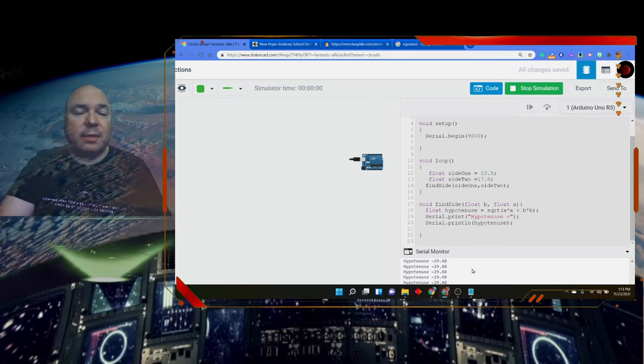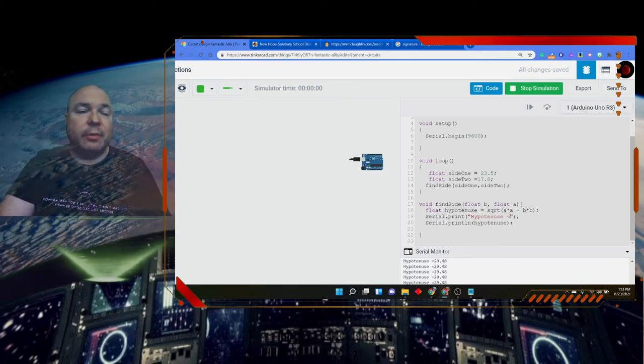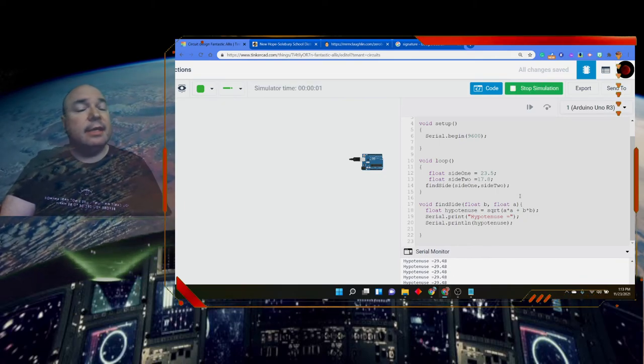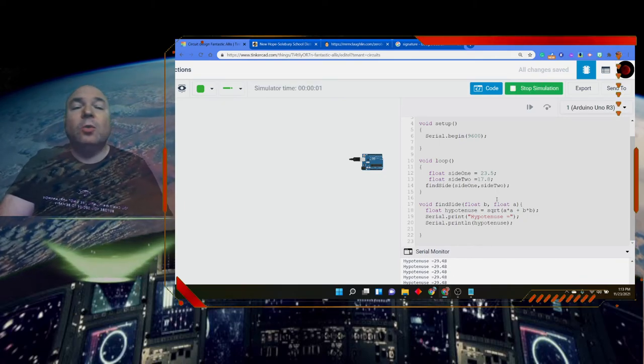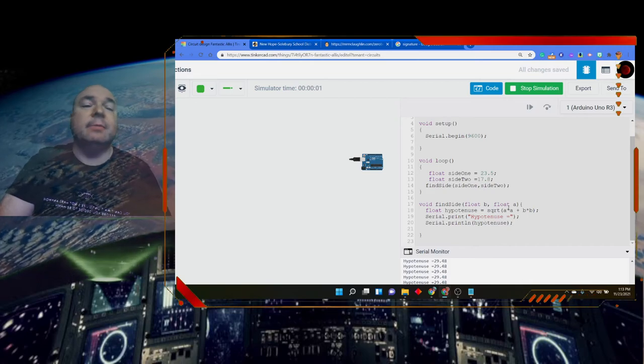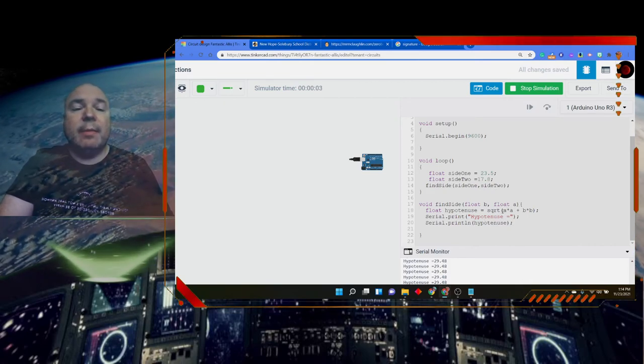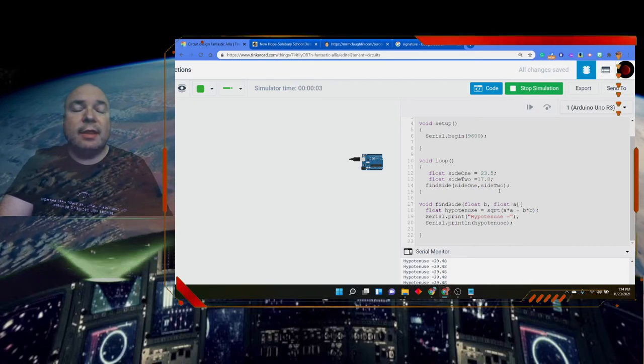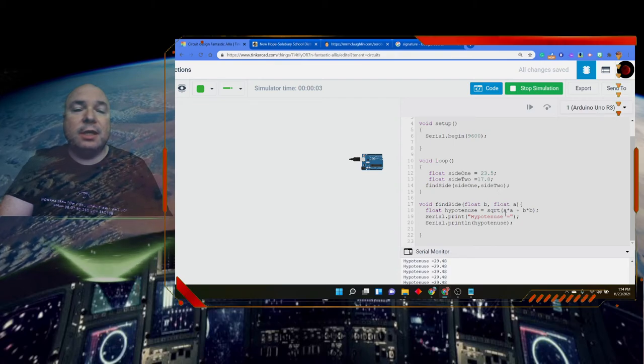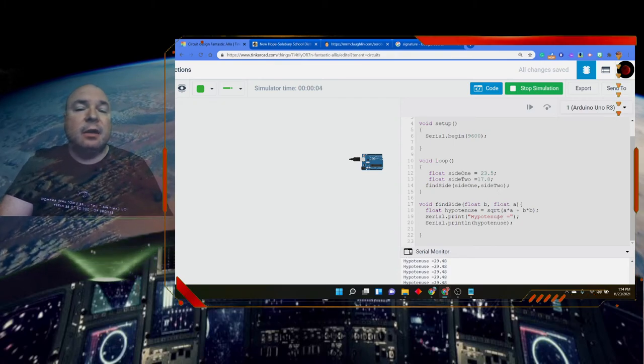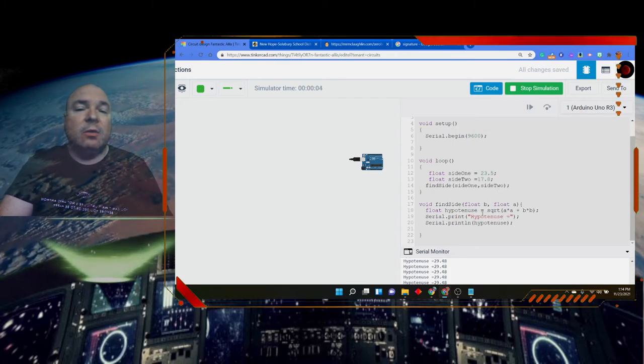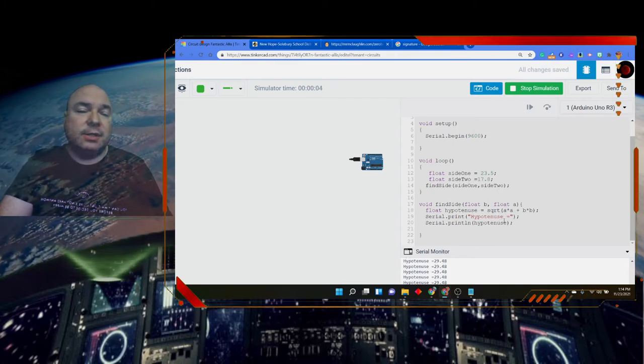But now I could send in 23.5 and 17.8. And it works, and we get 29.48. So now in this version, we can send decimals, because sometimes our triangles have decimals. And we want to make sure that we're still going to get a workable answer.